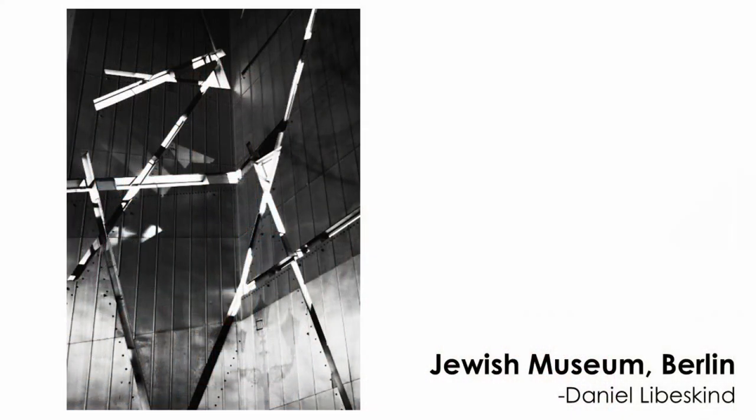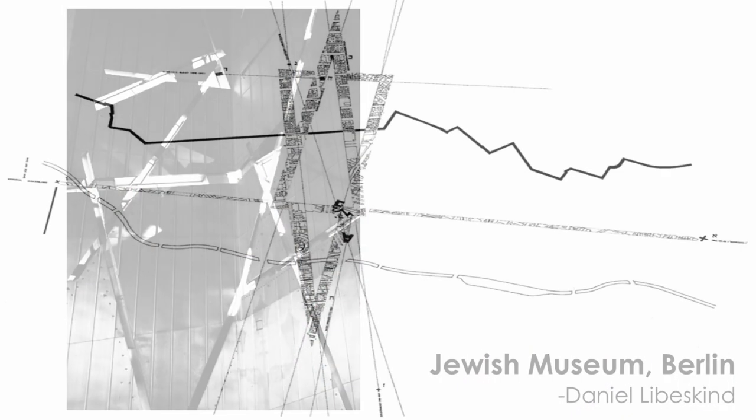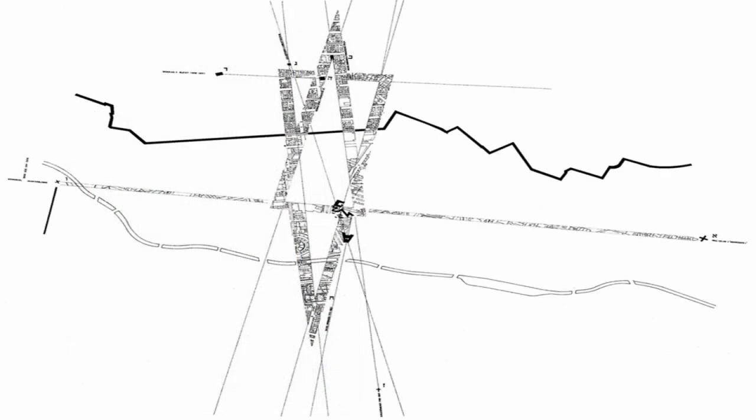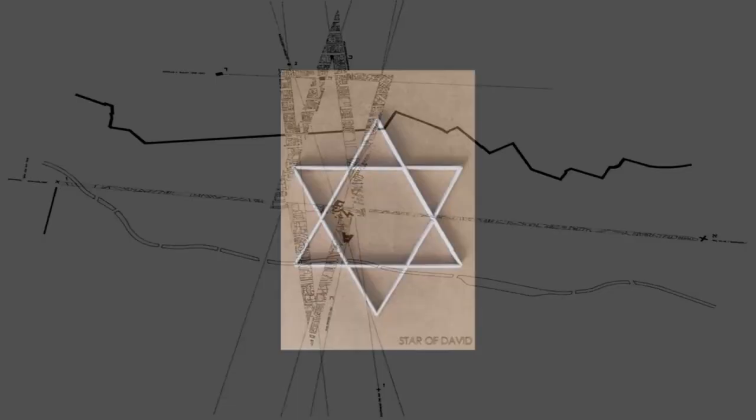As project assignments, participants in groups will undertake analysis and documentation of the design process for a built or unbuilt work by an architect of their choice.